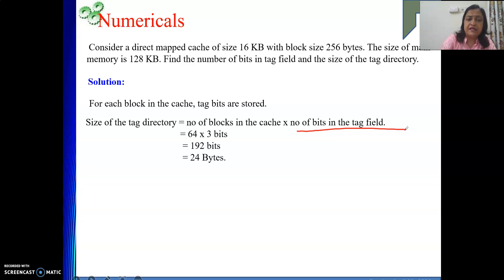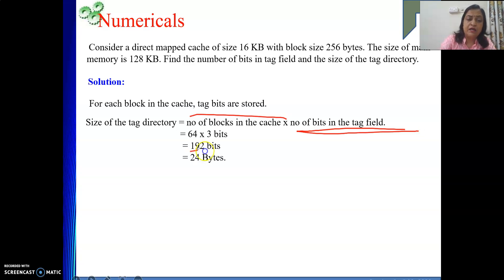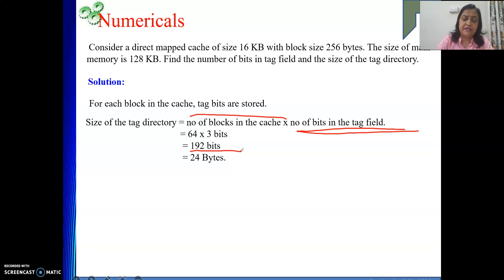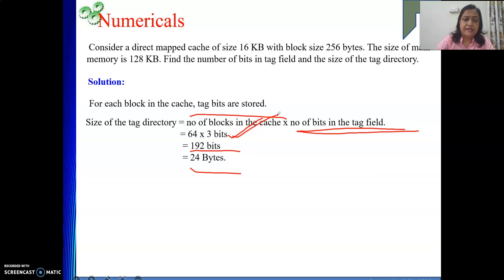There are 64 blocks in the cache (since block field is 6 bits, that's 2^6 = 64), and the tag field is 3 bits. So tag directory size = 64 × 3 = 192 bits = 24 bytes. The size of the tag directory is 24 bytes.